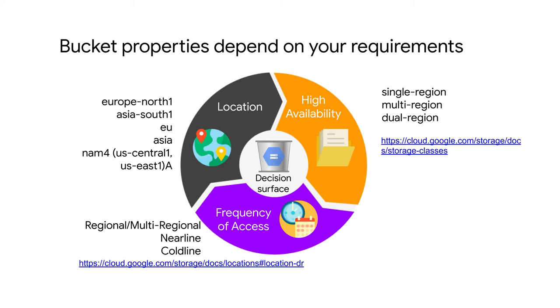So how do you choose a region? Well, let's say if all of your computation and all of your users are in Asia, you could choose an Asian region to reduce network latency. But beyond that, how do you choose between Asia South 1 and Asia multi-region?